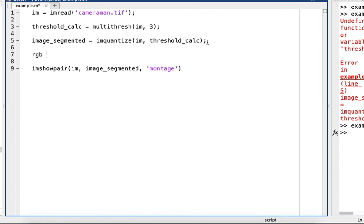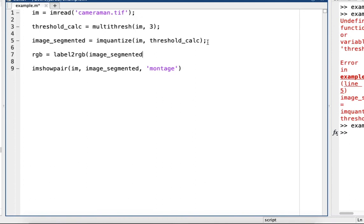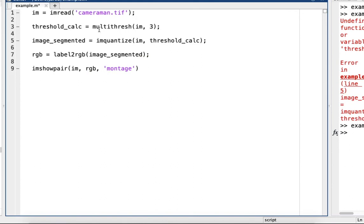It's just rgb equals label2rgb with image_segmented, and then we show the RGB. So again, I'm expecting three different color values.